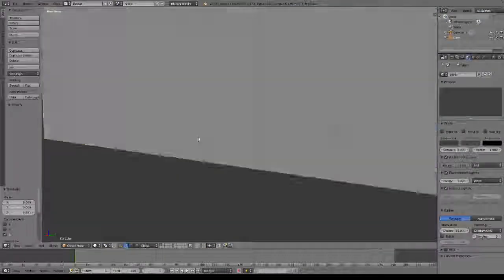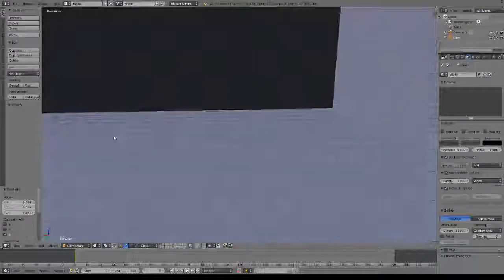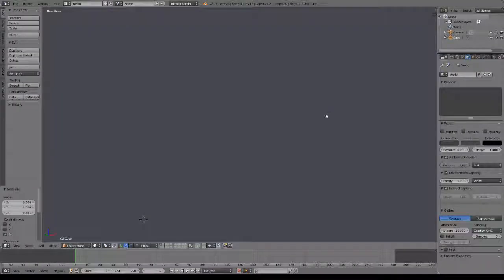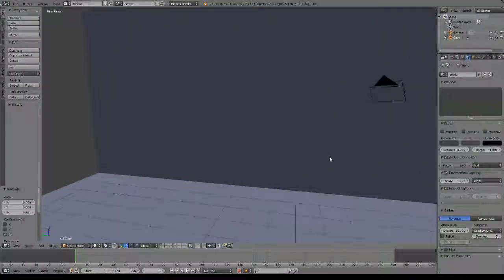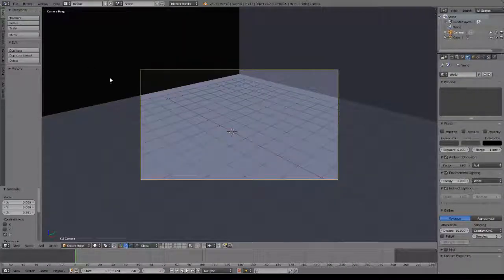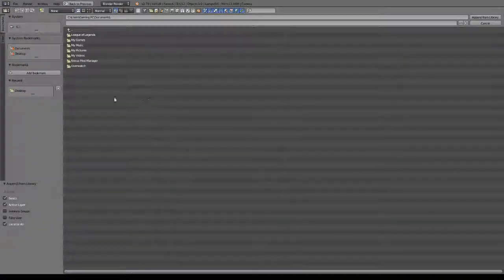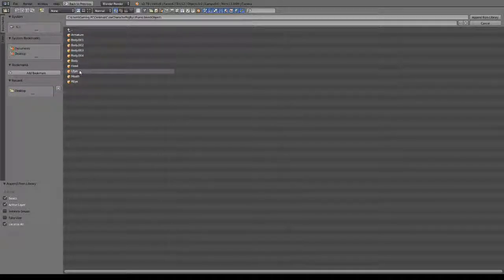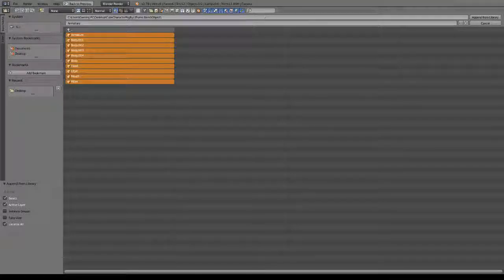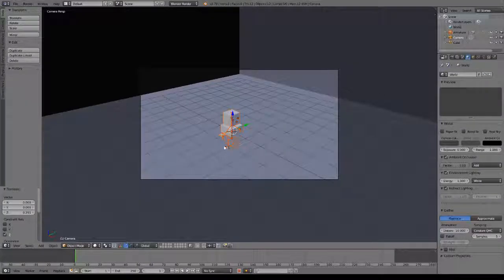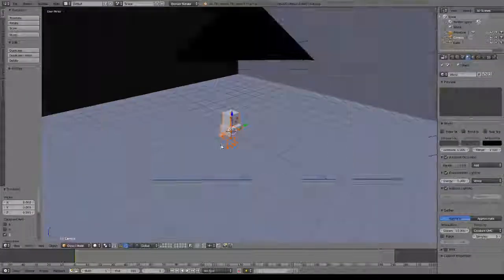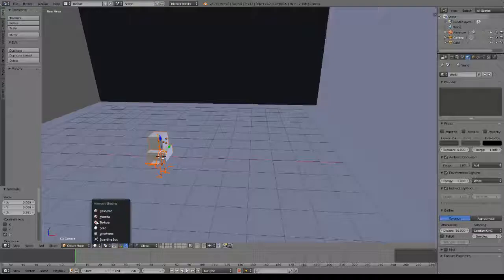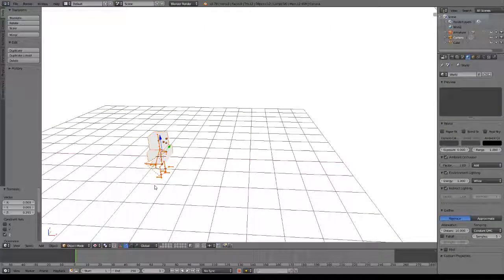So basically I was just messing around in Blender and I haven't actually animated in a while. I pretty much quit animating, but when I created this little character rig because I was messing around, I actually think it's not pretty cool but it's actually not that bad.